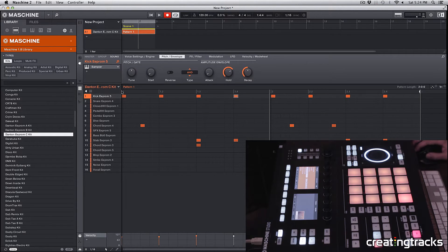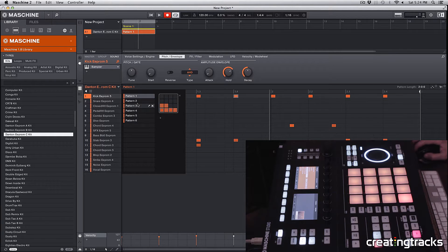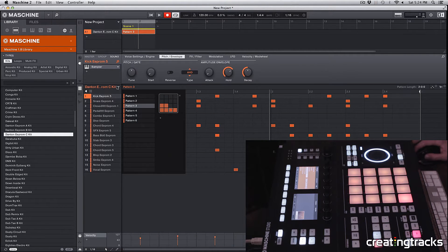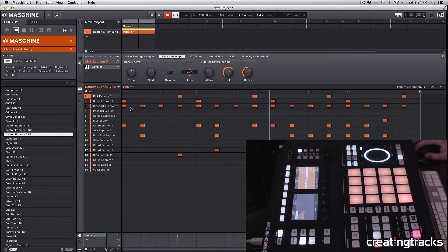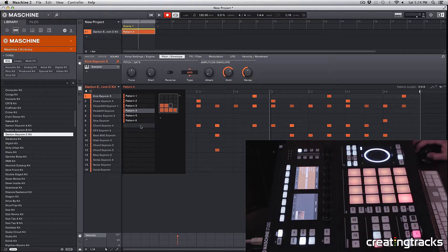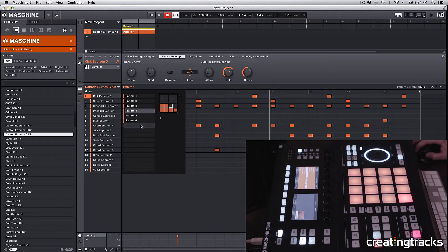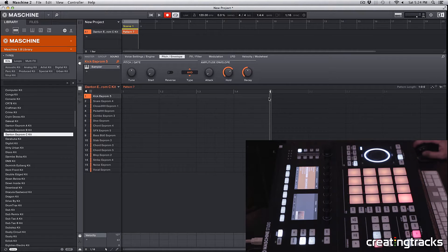For that we're going to go up to this arrow and click on that. You can see all these different patterns that come with Machine, just a bunch of different combinations that you can move around and edit for yourself. But we're going to select this empty space or this empty square over here. I'm going to click on this empty space and now we have pattern 7.